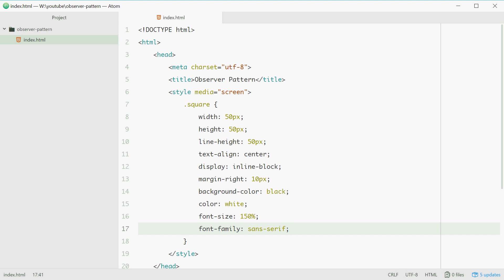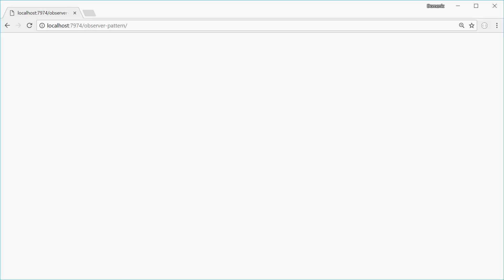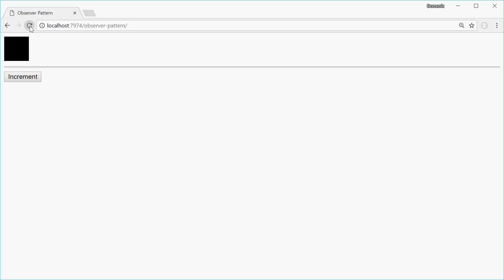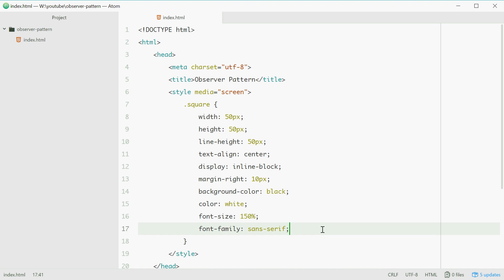Let's refresh and see how we go. We've got the square, the horizontal separator and the button. We can now start with the JavaScript. Firstly, we'll make a model class containing the number and the color.